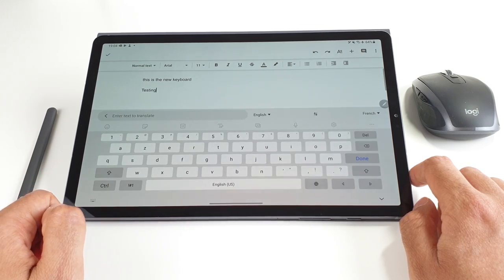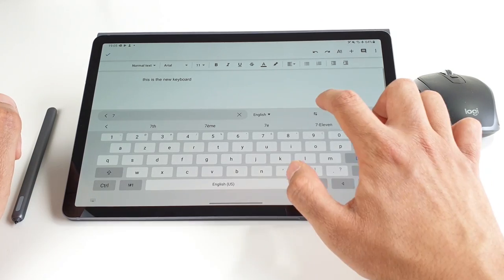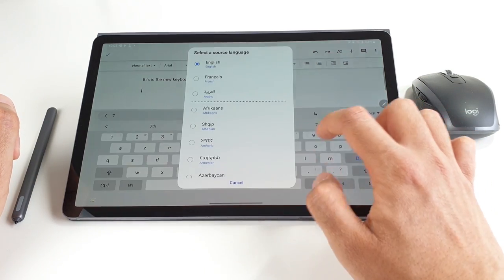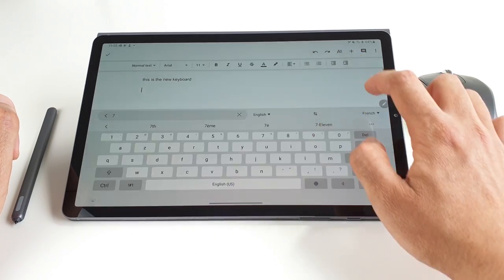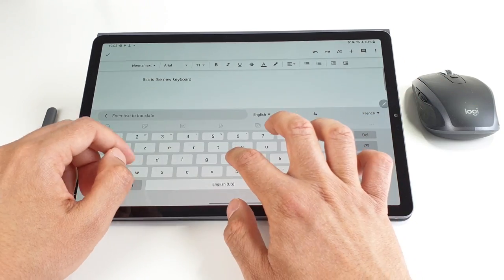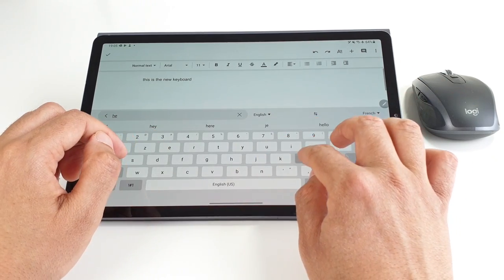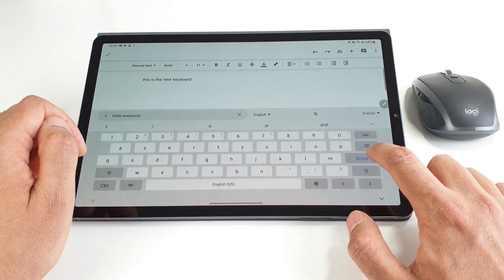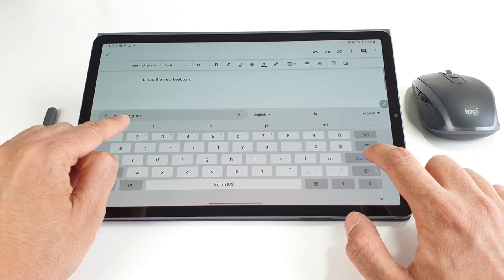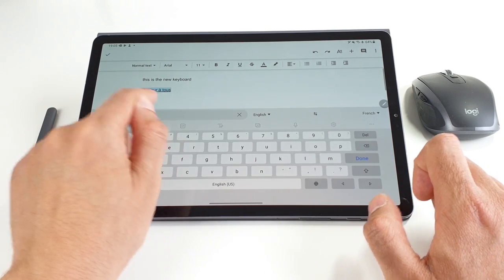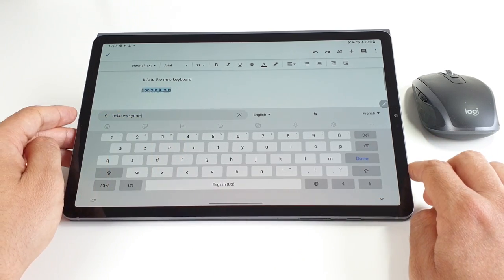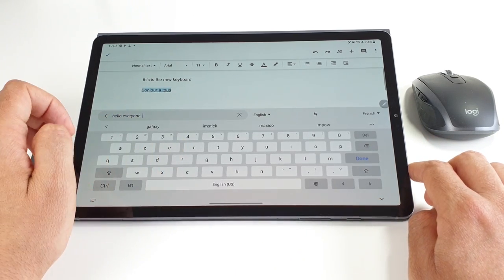Choose the translate option here, your input and output languages, then whatever you type in the keyboard will be automatically written in the output language in your document or texting app. That's very helpful.